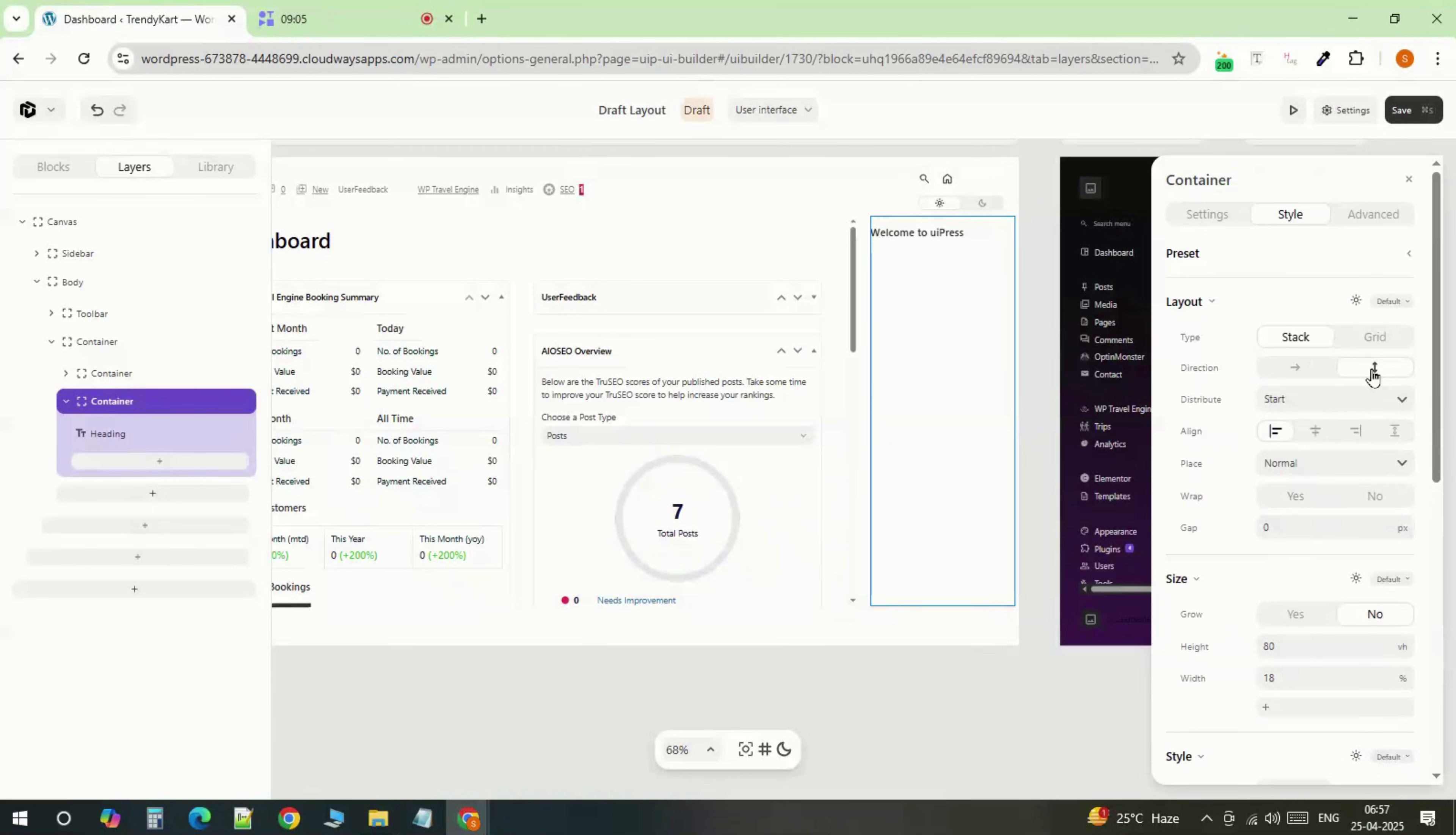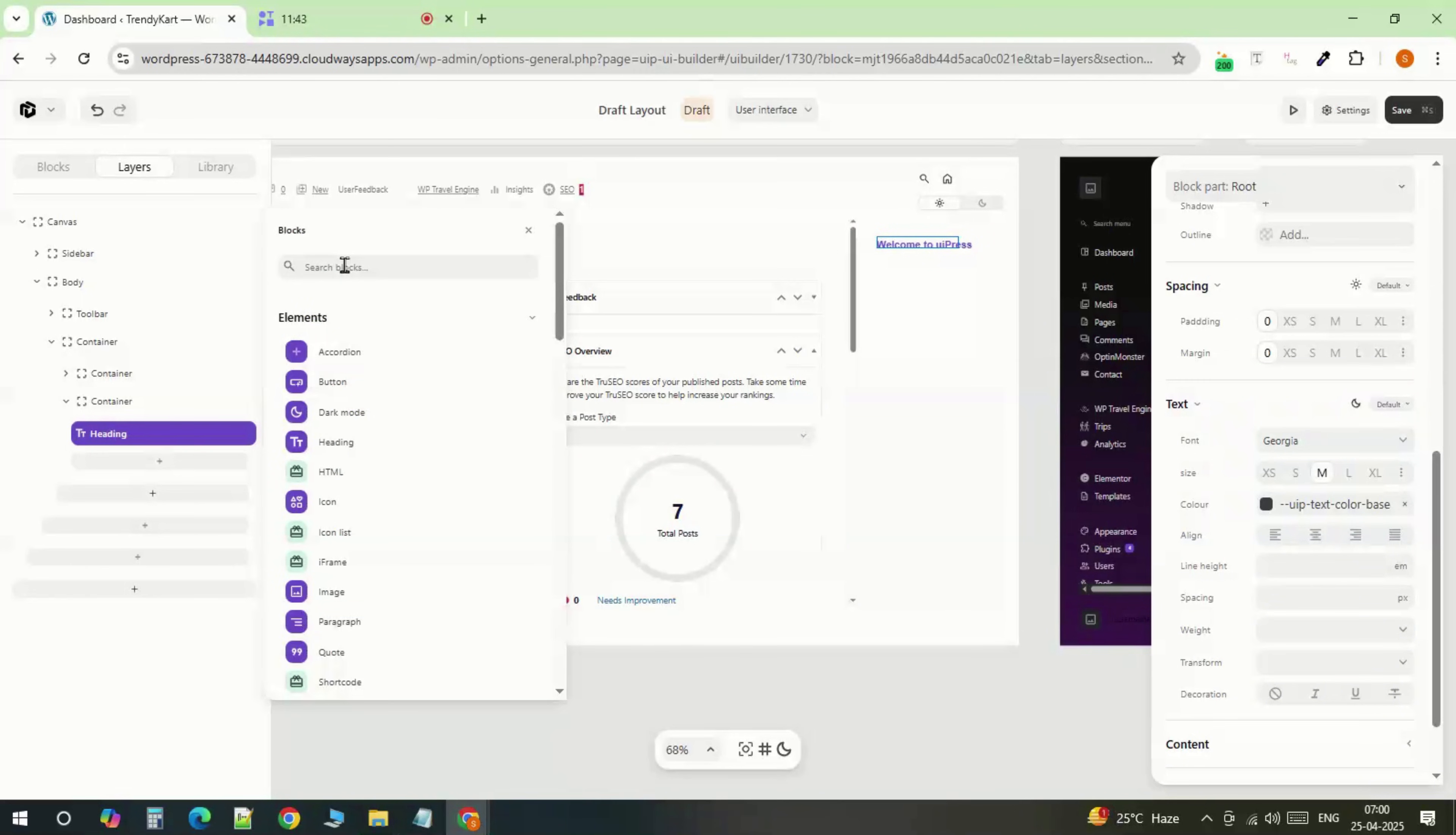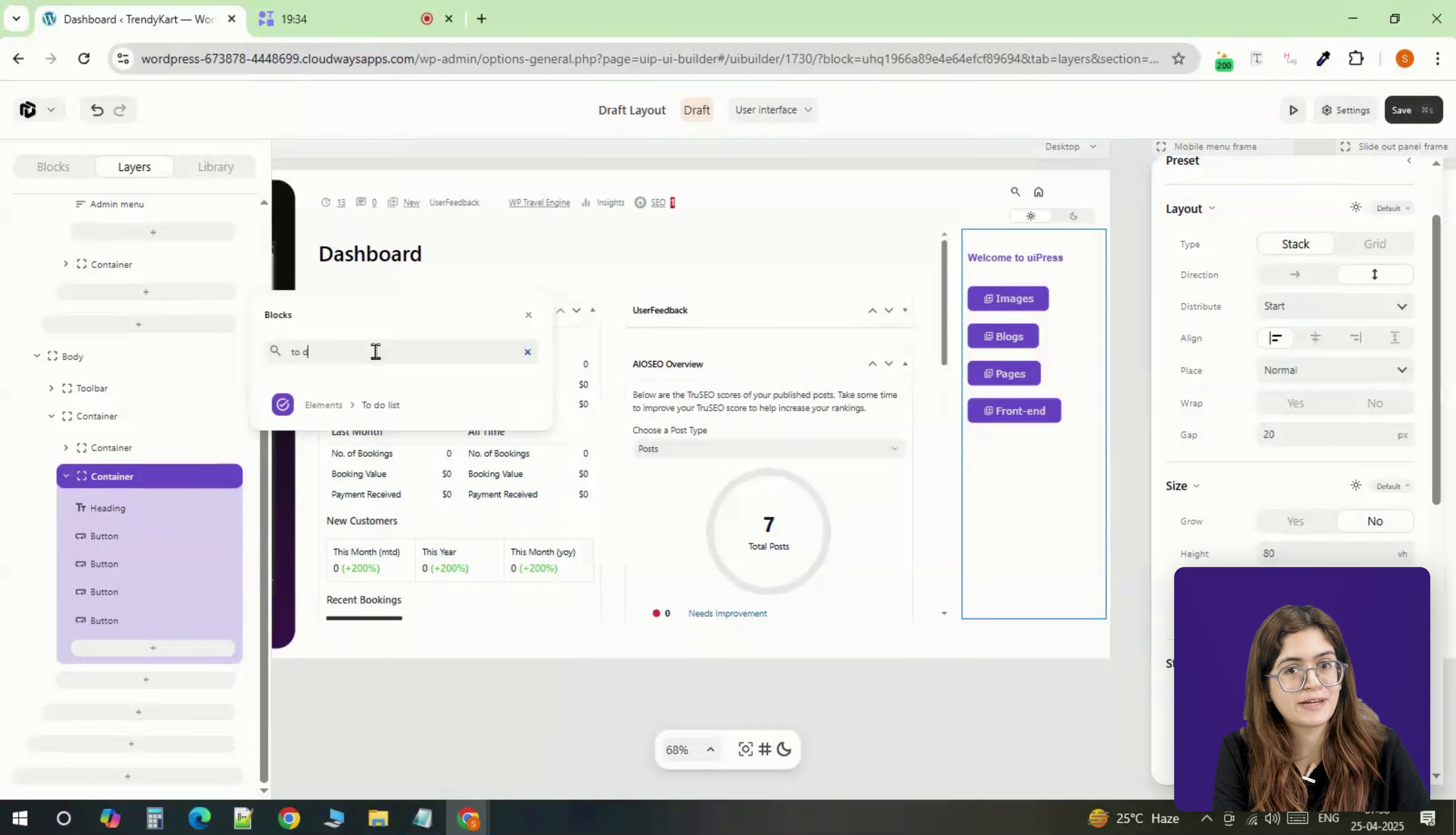Start by adding a welcome message to the top of the sidebar. Use the settings panel to tweak the font, size, and spacing, and make sure the layout stacks vertically. Below that, drop in a few buttons. Just paste in the link, duplicate the button block if needed, and you're set.